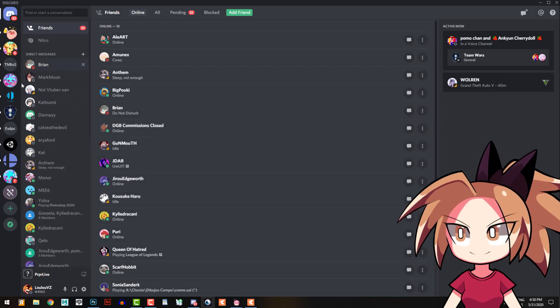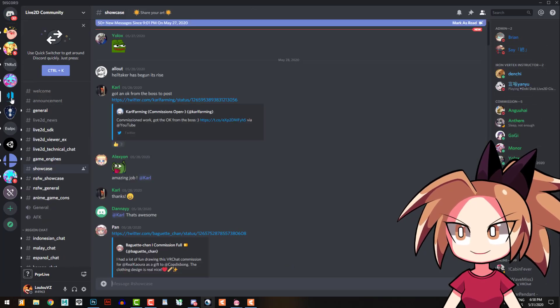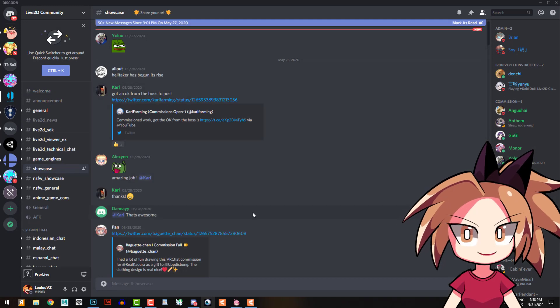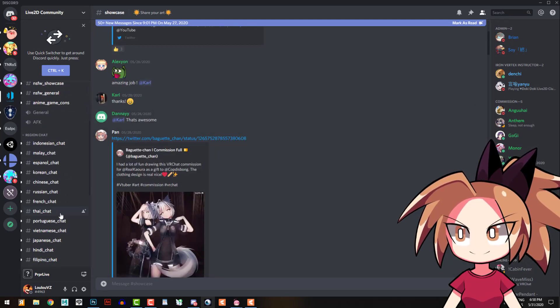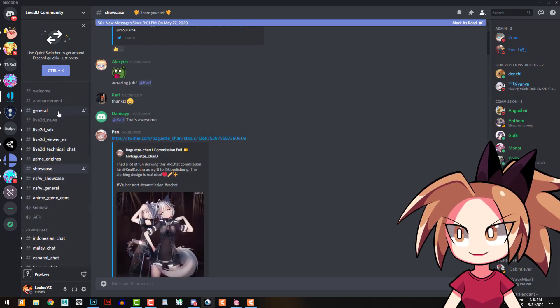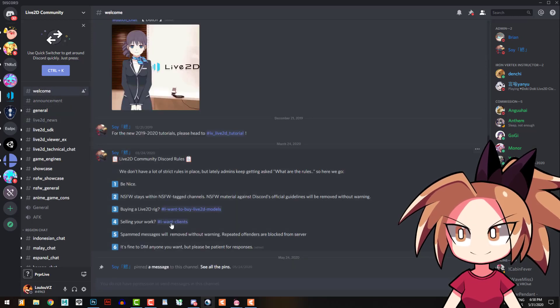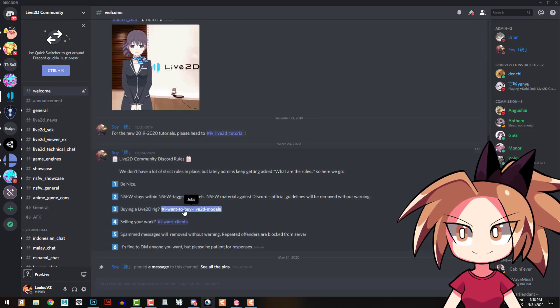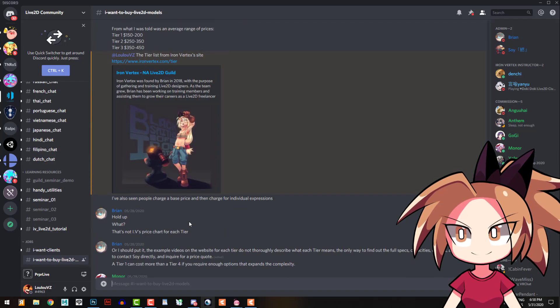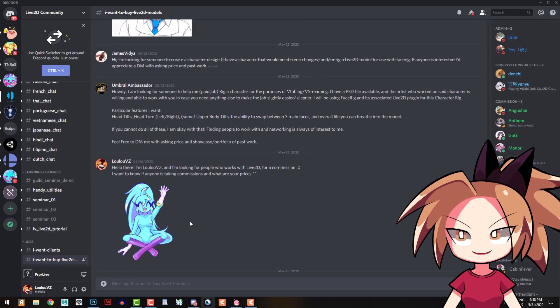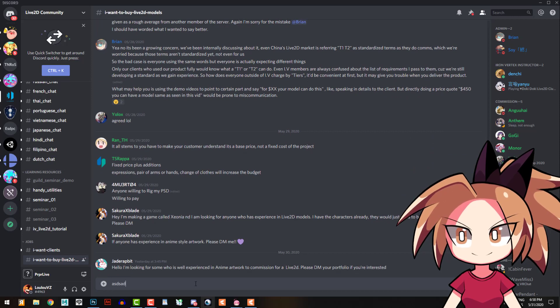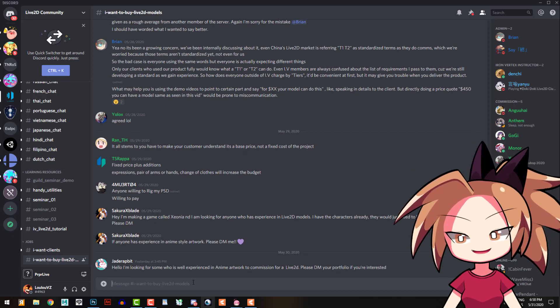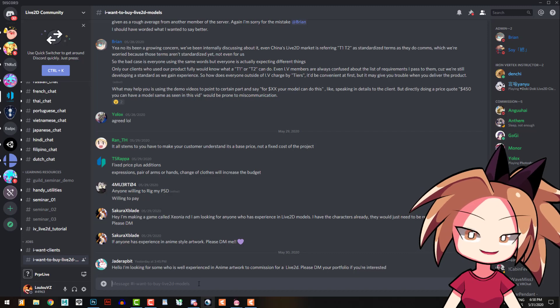Okay, here I have a Live2D community. I'm gonna put the link of the server so you can ask here on 'I want to buy Live2D models.' Here I asked for my avatar, so you can ask here 'hey guys I want to make my own character animated, please help me,' so you can commission it here.